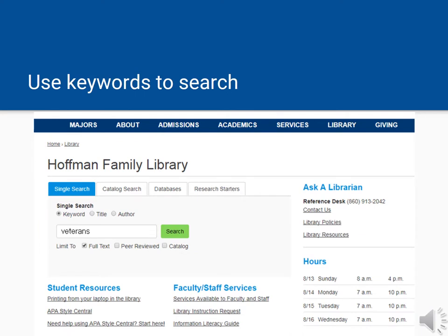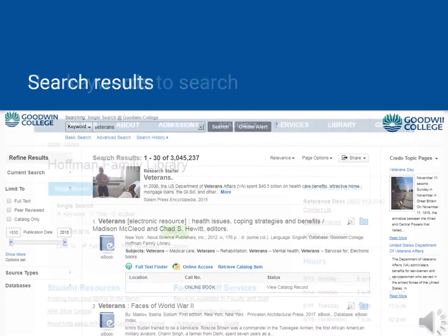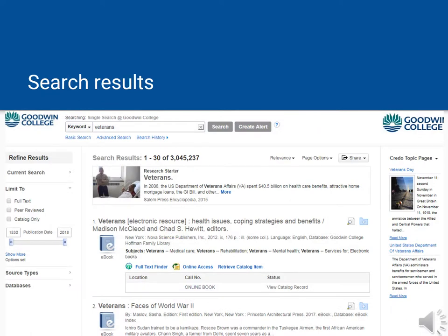Let's start our search with a single keyword: veterans. If you are off campus, after you click search, you will be asked to log in using Blackboard. Once we do this search, we'll get quite a large number of results of all different types.